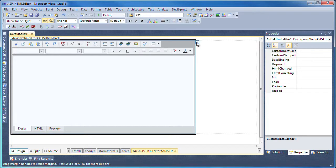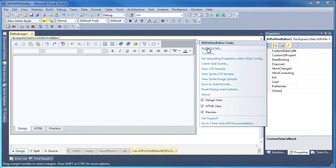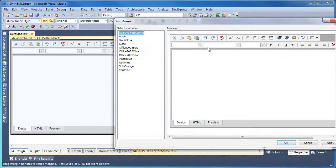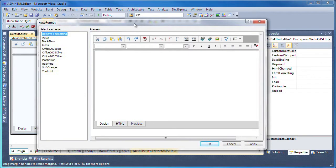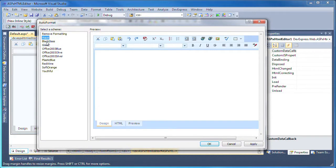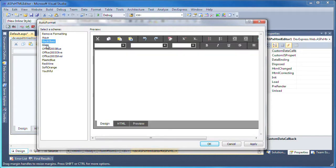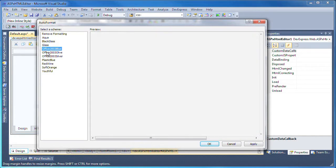From the smart tag, I invoke the auto format window. Here I can select a predefined theme that can be applied to the HTML editor component. You can see several different types of themes available.